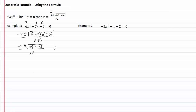Forty-nine and seventy-two — that's going to give me one hundred twenty-one. So I get negative seven plus or minus the square root of one hundred twenty-one, all over twelve.